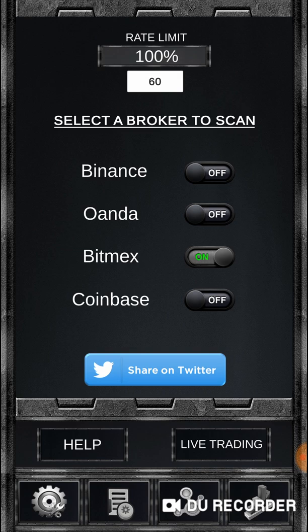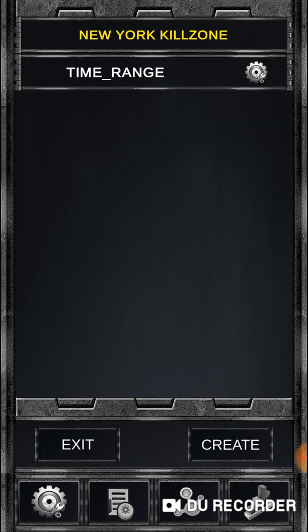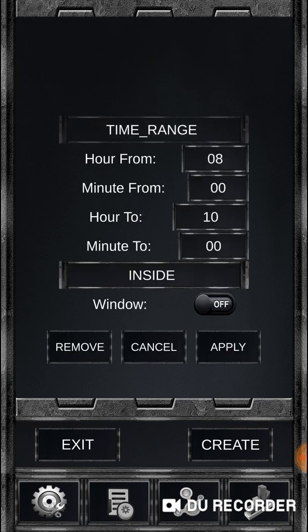This only applies to BitMEX and Coinbase. Now, the new time range component: you have a start time and an end time, and it checks your local device time. I'm in Eastern Standard Time, so it looks at local time and asks: is it between X and Y values — your hour-from and minute-from to your hour-to and minute-to, like between 8 and 10 a.m.